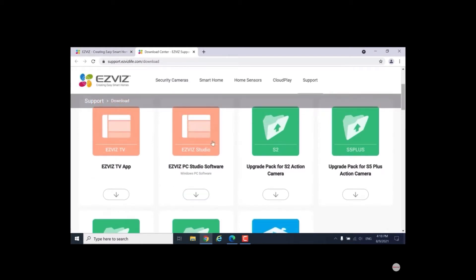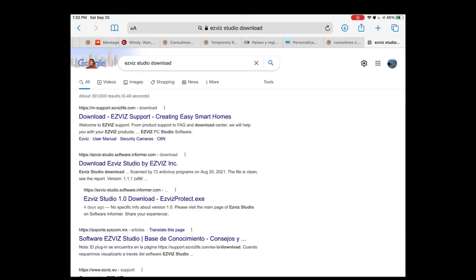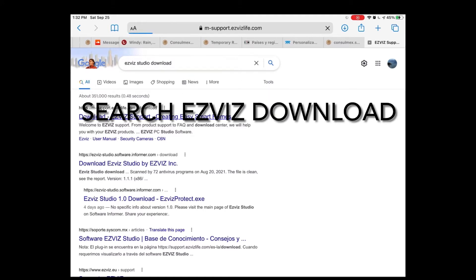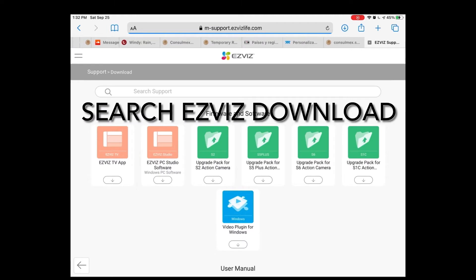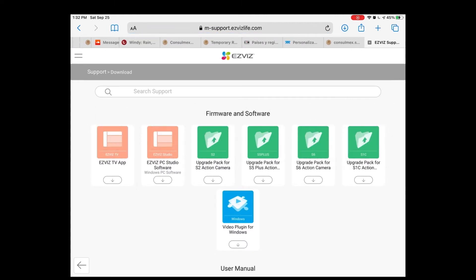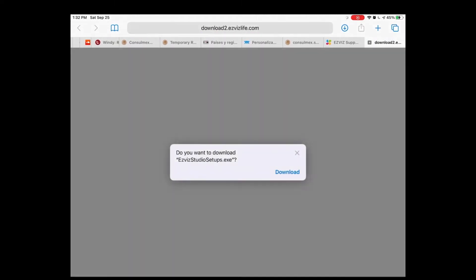Download EZVIZ PC Studio. Now I couldn't find that download when I went there, so what I did is I just typed in to go to the EZVIZ website slash download and I was able to find it.